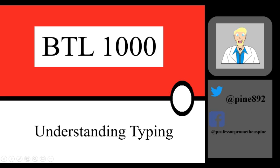What is up, Pokemon fans? Professor Prometheus Pine here, and welcome to another lecture brought to you by the Pokemon Trainer School.